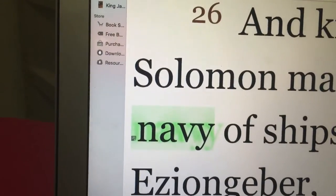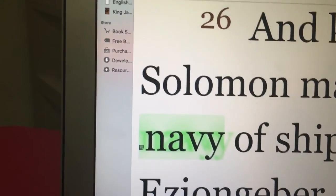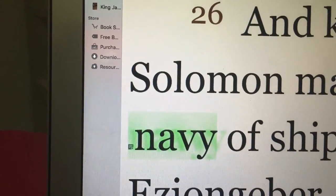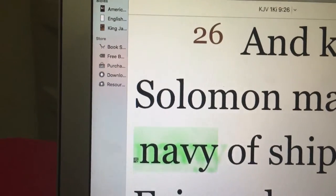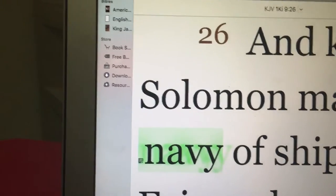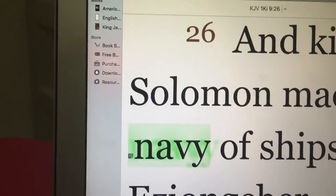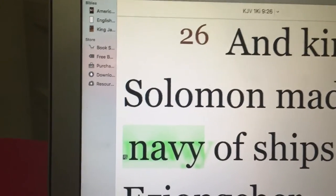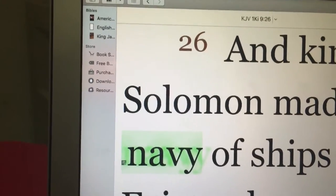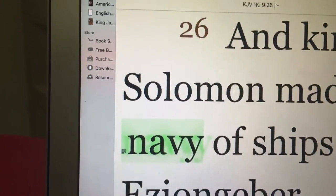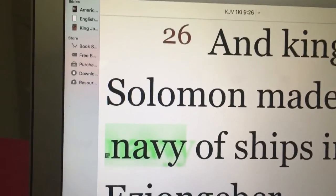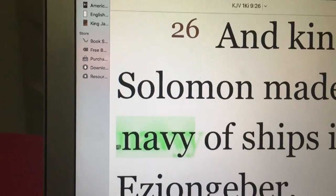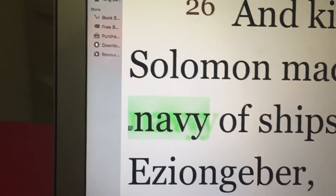Because when I looked earlier, when I typed in Navy of Ships, it didn't give me anything in the search bar. I should have recorded, but I wanted to make a brand new recording to see what I was doing. They might say I messed that up. But now it's giving me Navy of Ships.